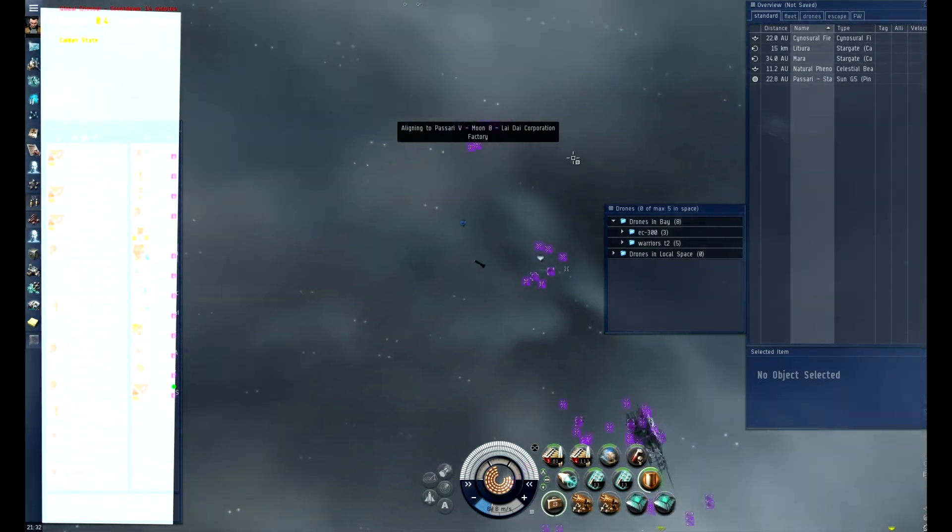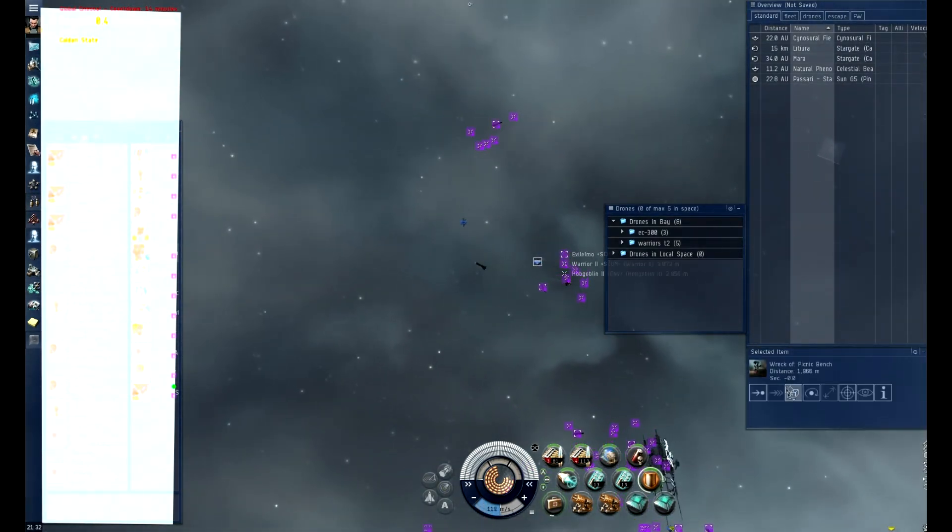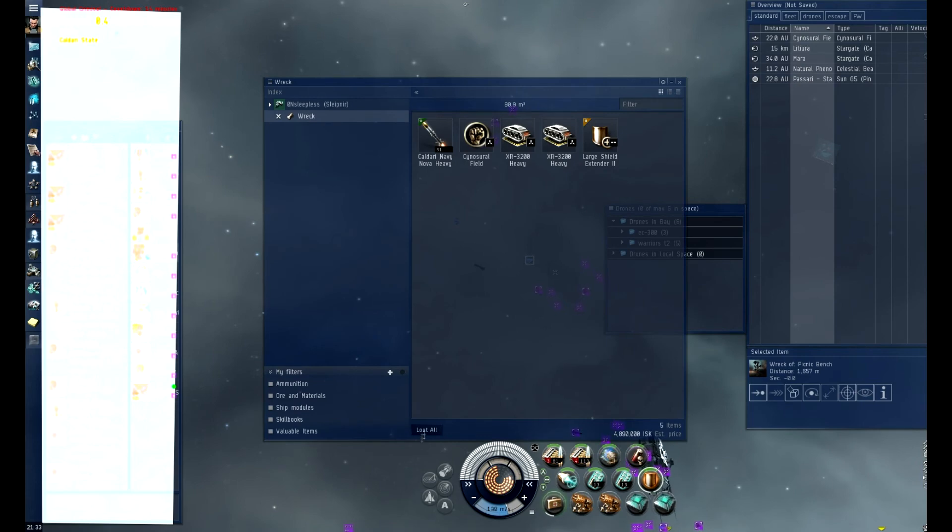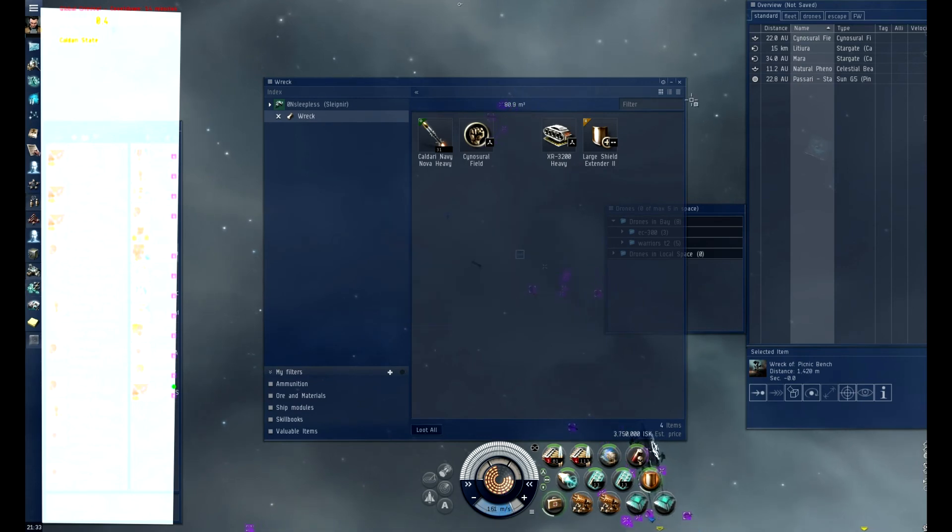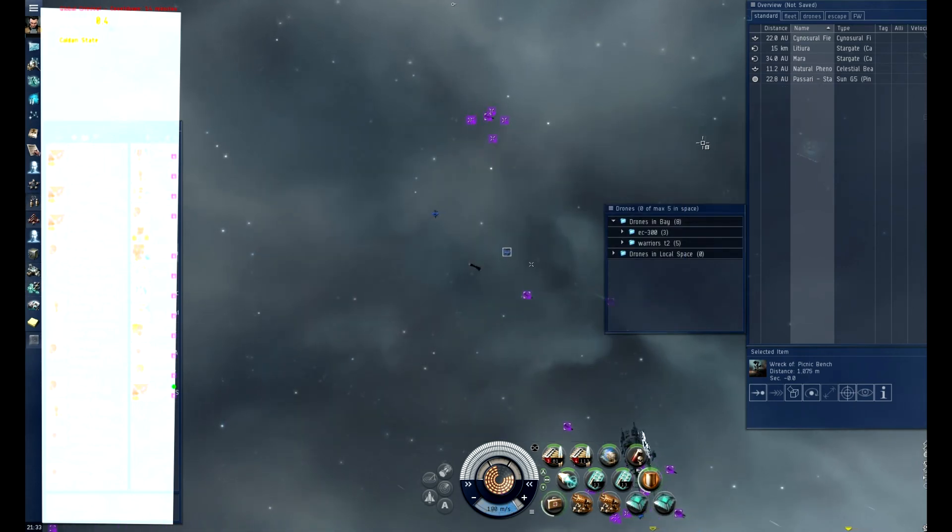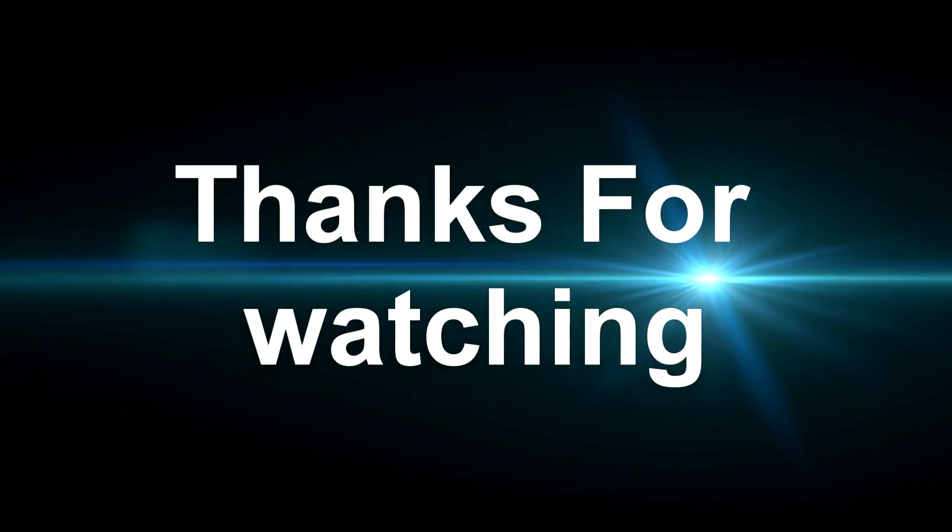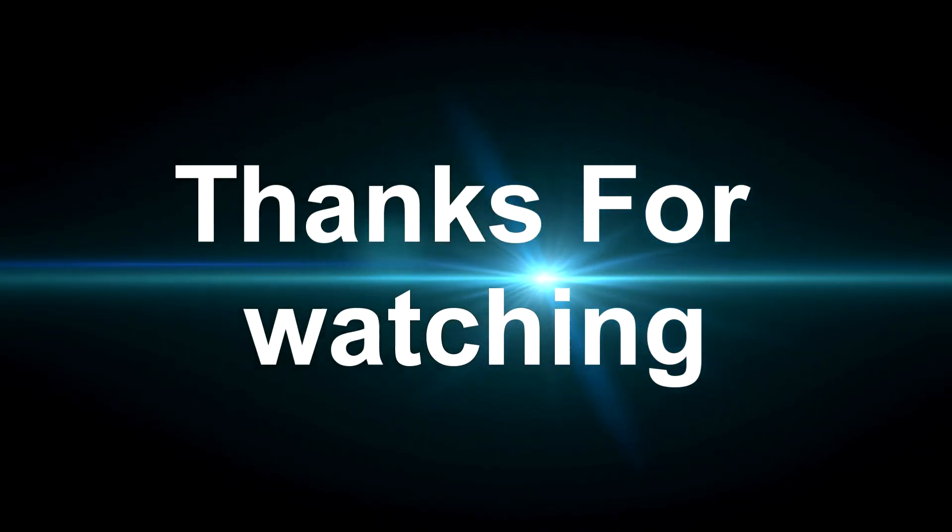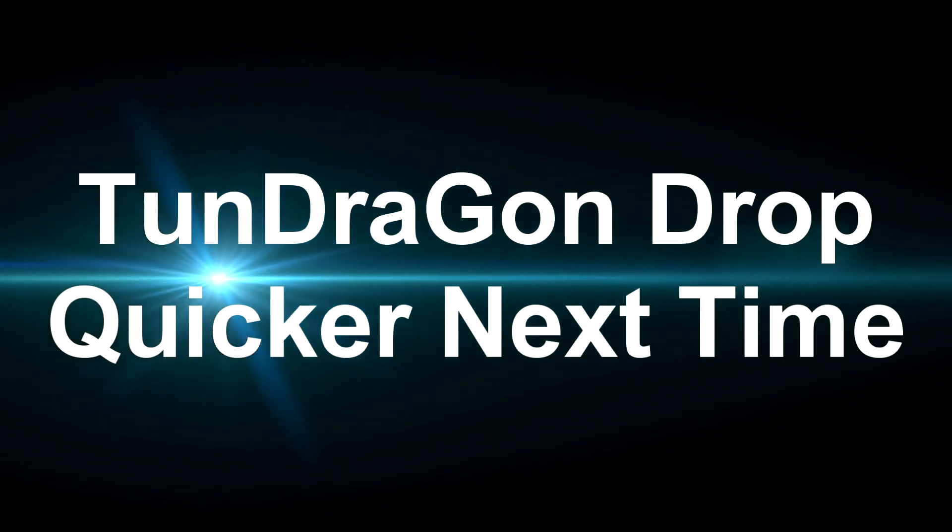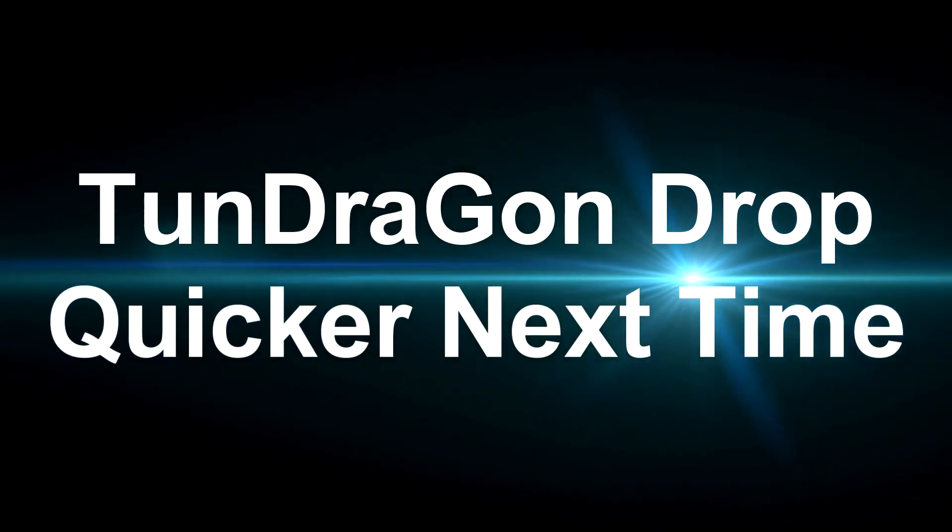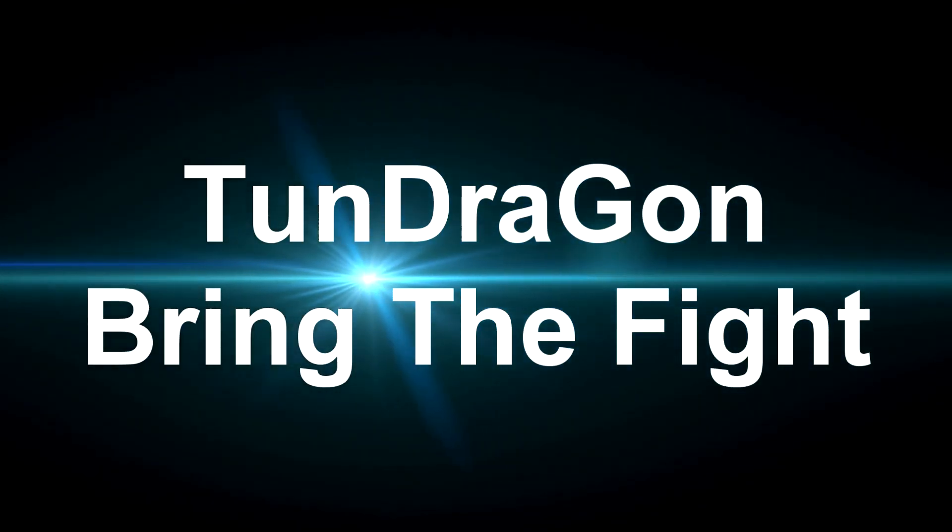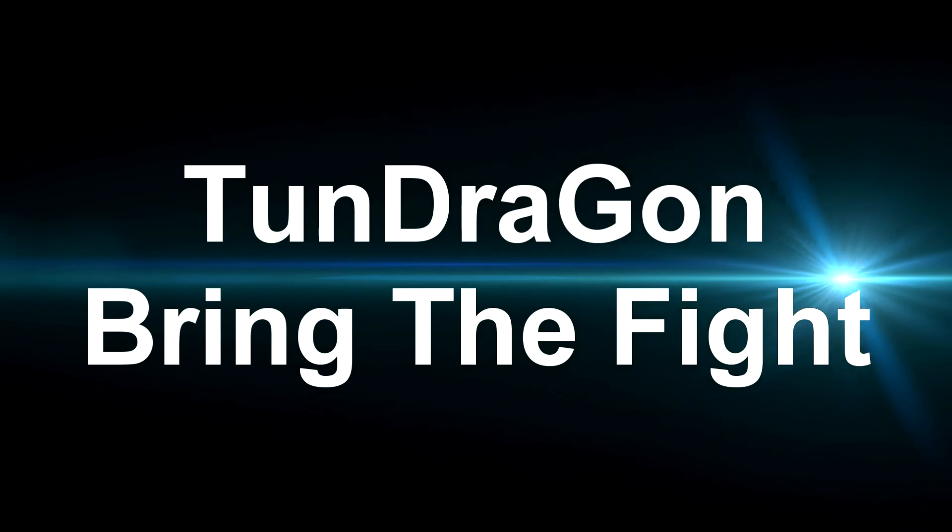Okay, warp top station, warp top station. Everybody warp top station, go, go. And pull your drones. There we go. We are good.